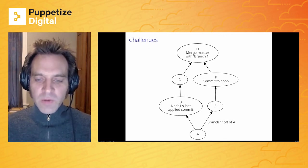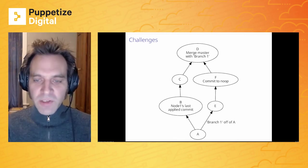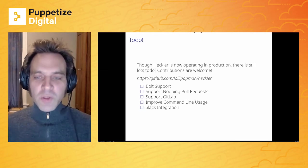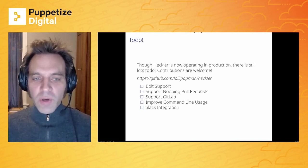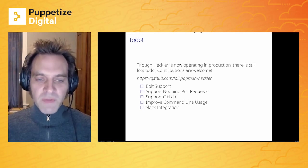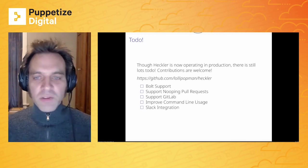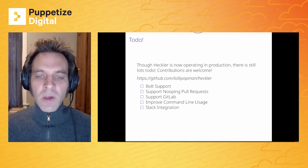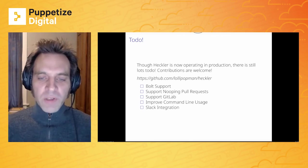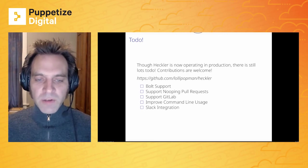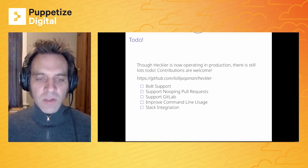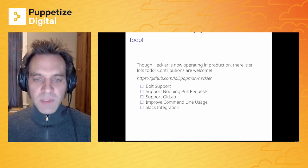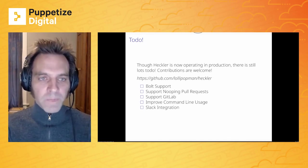So that's just one of the challenges that I've come across while working on Heckler. There's many more. There's lots to do as I said, it is operating in production, but it's open source. I'd love other people to contribute. We have lots of fun things on the roadmap. I'd love to get Bolt support. Obviously that would be great. Supporting the Nooping of pull requests. There's some fun challenges around that with rebasing and making sure that the Noop output is going to be the same once you apply that in production. I'd like to support other providers like GitLab, improve the command line usage, have some Slack integration. So lots of things I'd love to have other people help out.